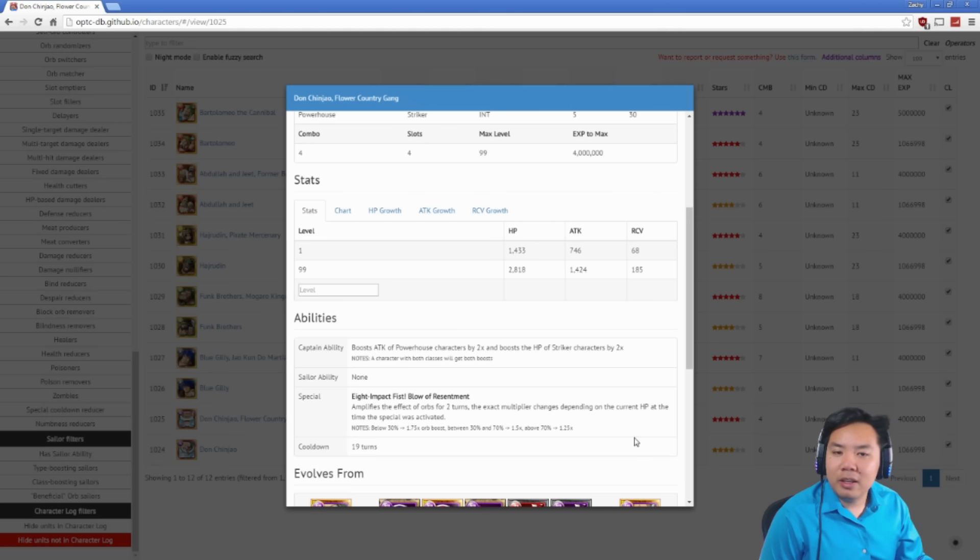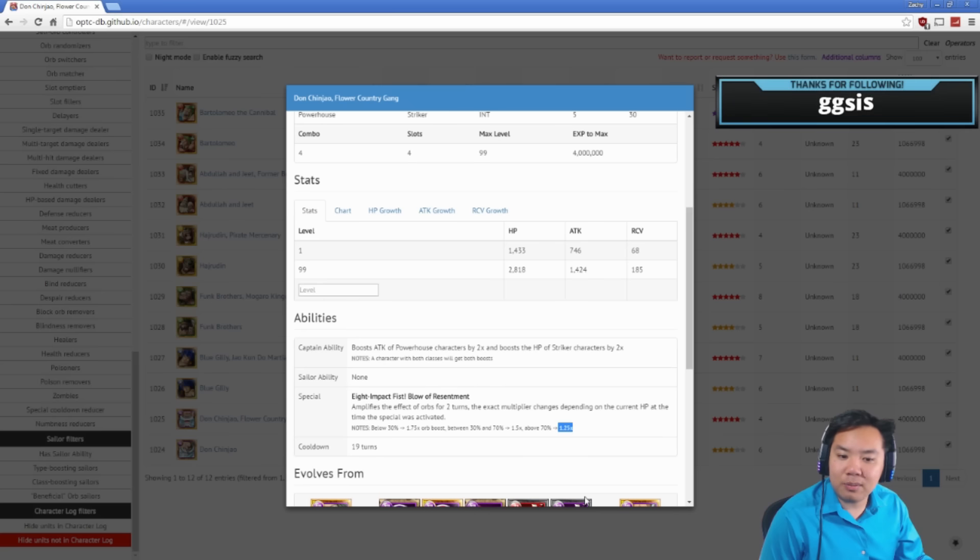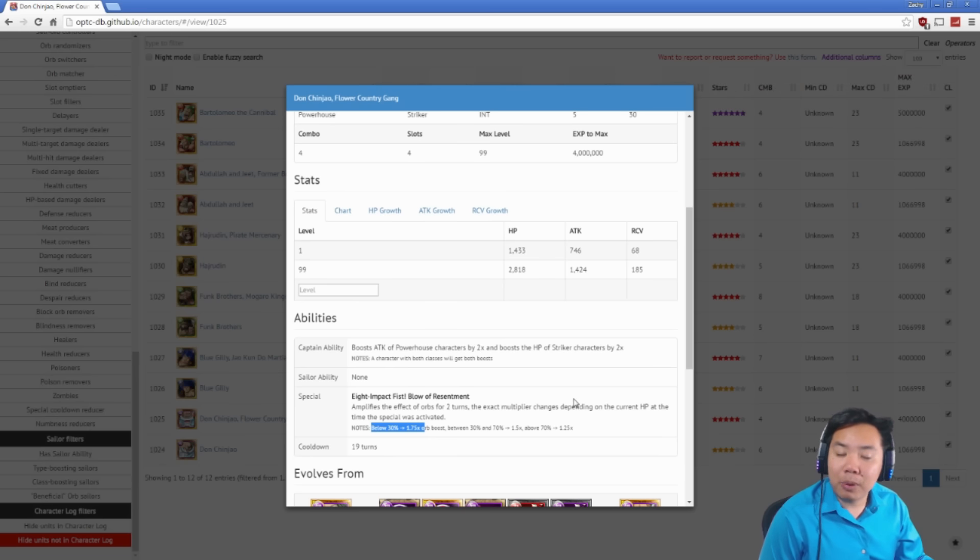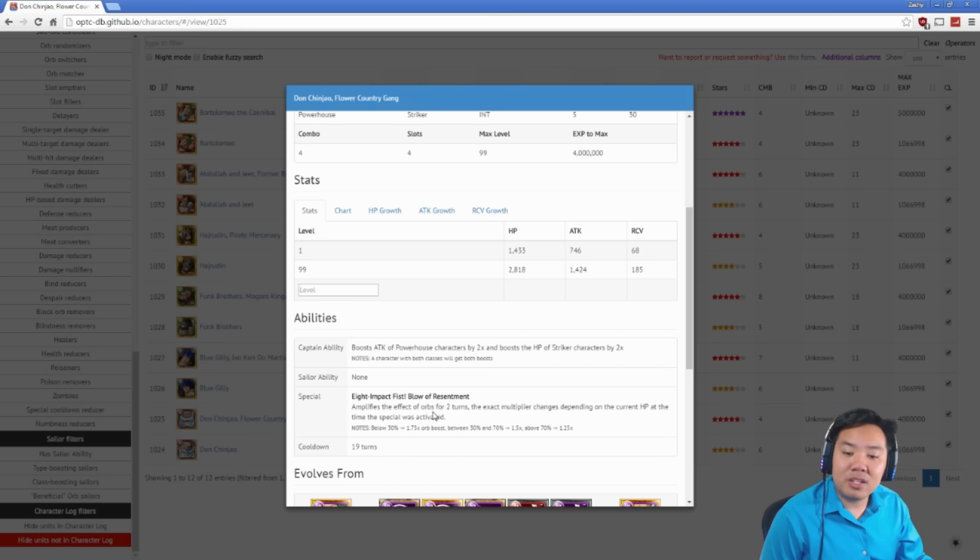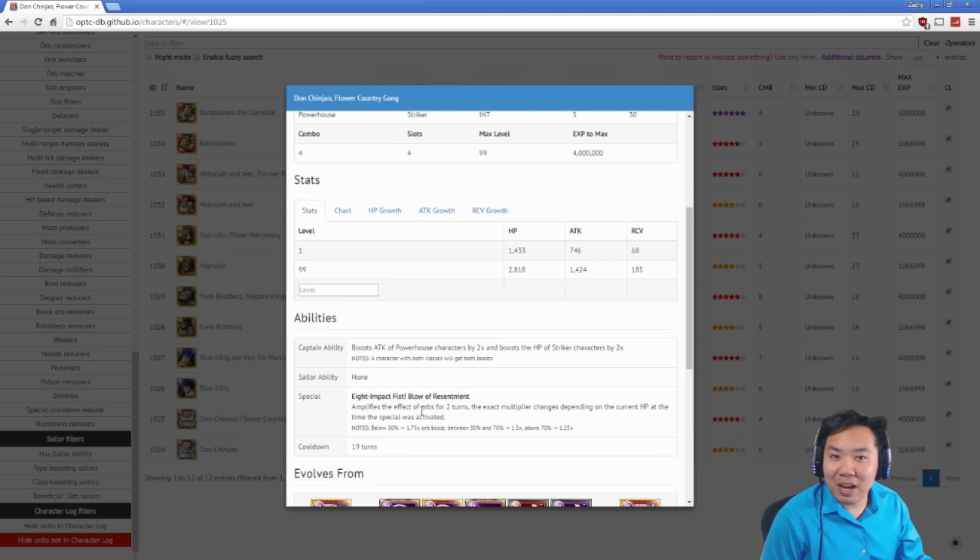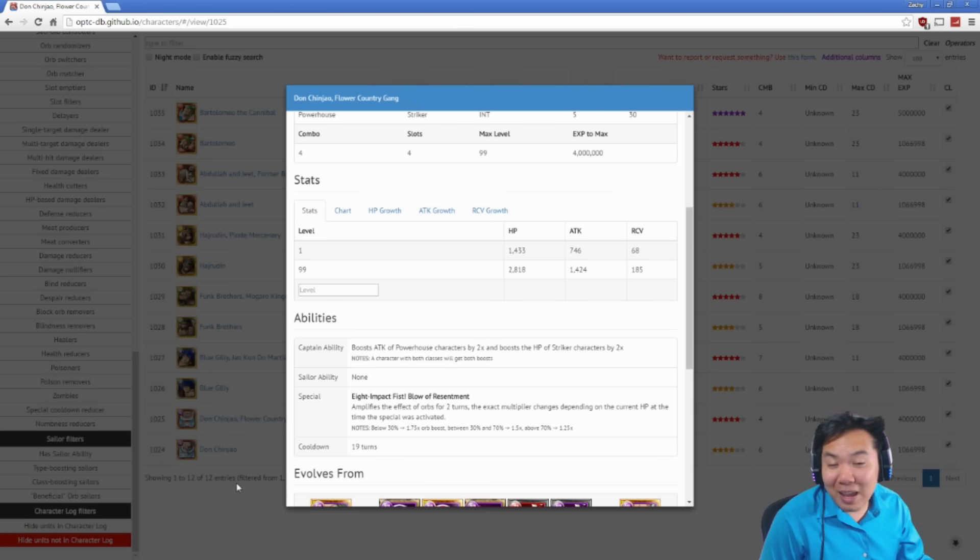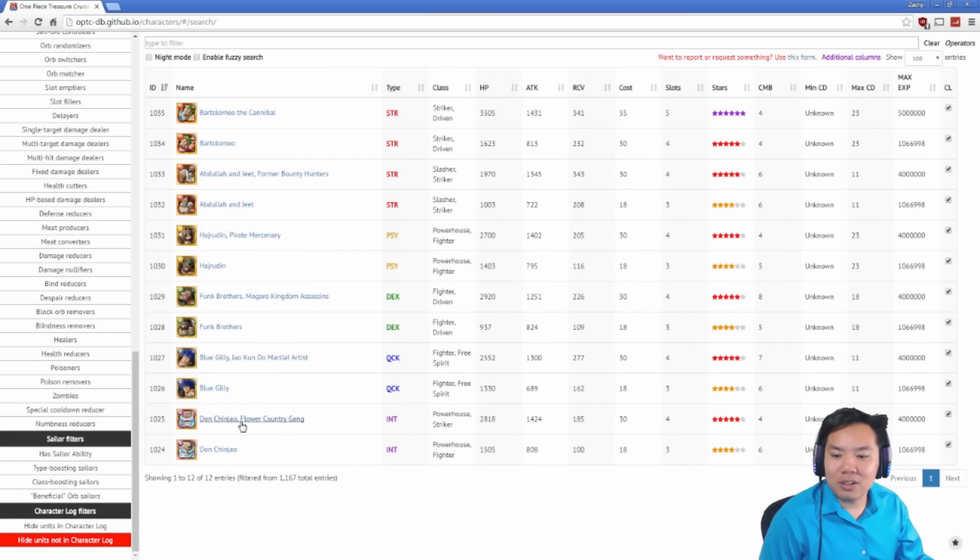But requiring powerhouse striker to actually benefit from it makes it just kind of meh. His special ability is pretty good though. He will boost orb effectiveness for two turns depending on what your health is at. If you're at low health, he boosts it up to 1.75 for two turns. This makes Don Chin Jiao perfect on a Bartolomeo team. Don Chin Jiao and Aokiji or Bartolomeo, get your health low, lock your orbs with Aokiji and boost your orb effectiveness by 1.75 for two turns. You're gonna have two turns of lots and lots of pain. Don Chin Jiao, very good on striker teams, captain ability is kind of meh.